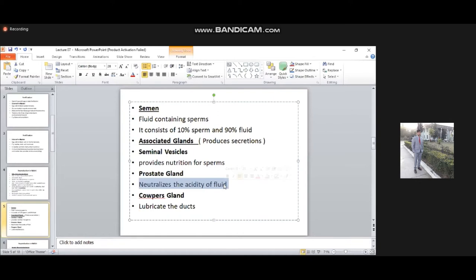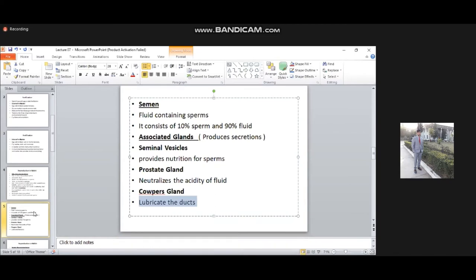The prostate gland secretions neutralize the acidity of the fluid and maintain its chemical nature. Additionally, Cowper's glands lubricate the ducts — including the seminiferous tubules and urethra — so that the movement and transportation of sperm through these pathways occurs easily.